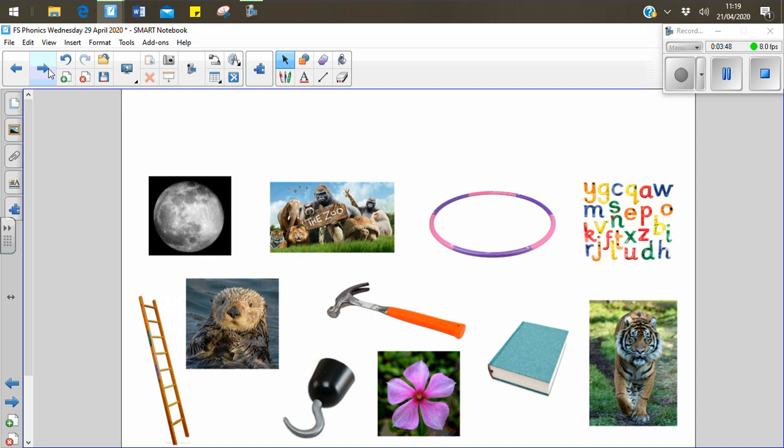What's missing this time? Did you guess it? It was right at the top. Have a little think. Get ready. I'm going to show you. It was a hoop. A hoop. Hoop.